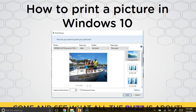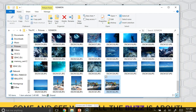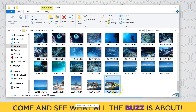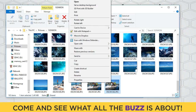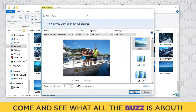First we'll open File Explorer and find the picture that we want to print. I have this picture of my family from our vacation on a dive boat and I want to print that picture. So what we'll do is right-click on the picture to open the print menu. Remember that left click does an action, right click brings up a menu. So in order to use our print program we right-click and go to Print. Then we click on Print and it brings up our Print Pictures menu.